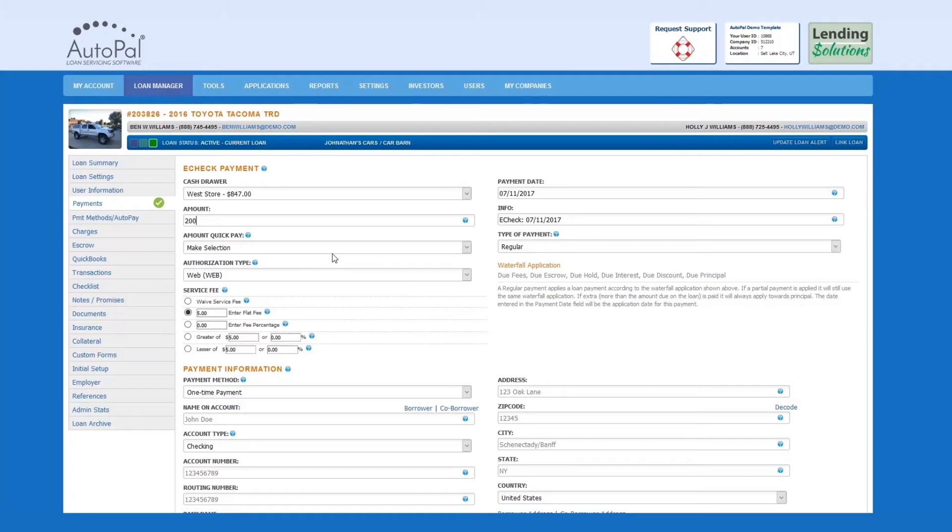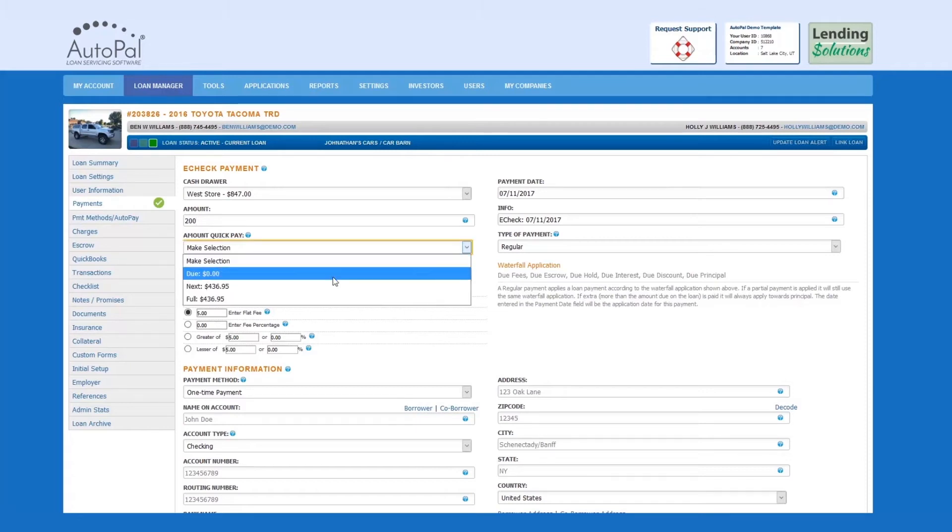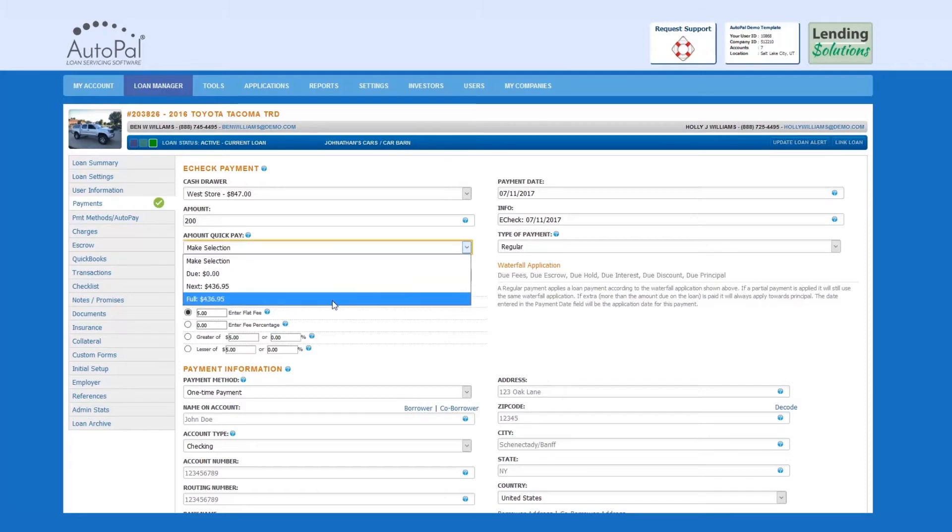They include Amount Due, Next, and Full. Full is calculated by taking the amount due, plus the next scheduled payment amount.